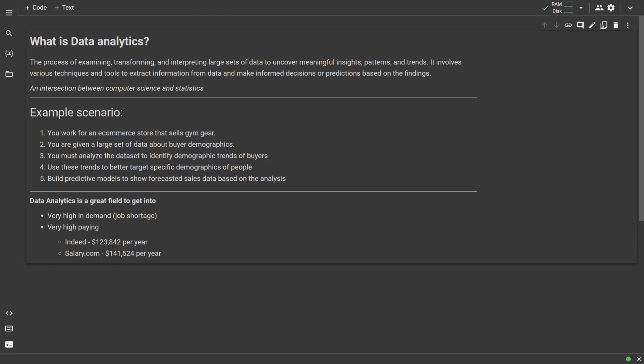In fact, data analysts can earn companies millions of dollars, hence why companies are willing to pay a good premium to hire data analysts. In fact, Indeed says the average data analyst salary in the US is around $123,842 per year, and salary.com says it at approximately $141,000 per year.